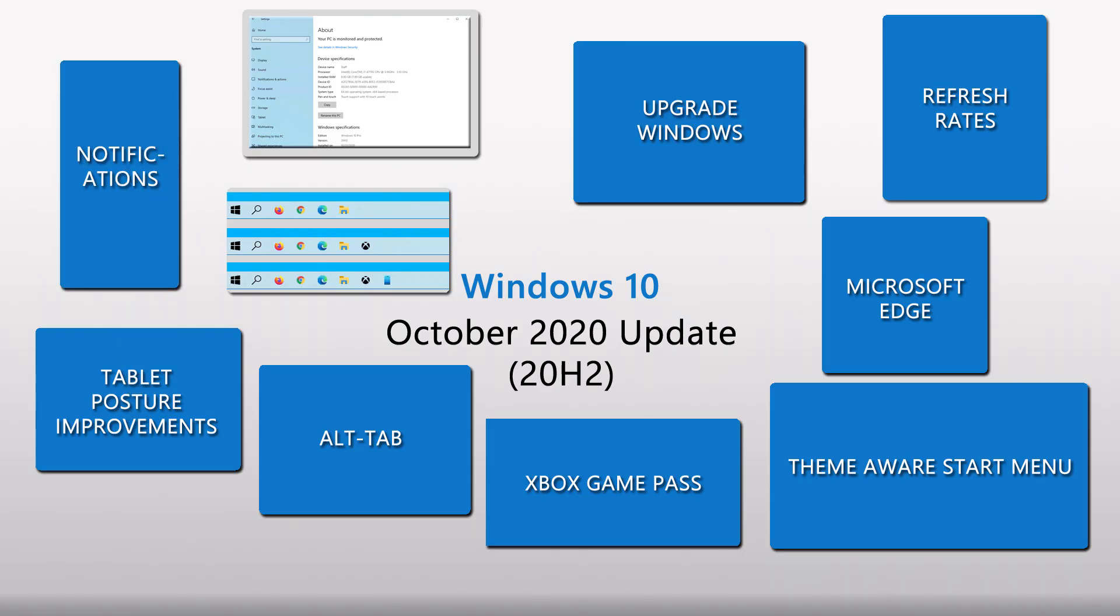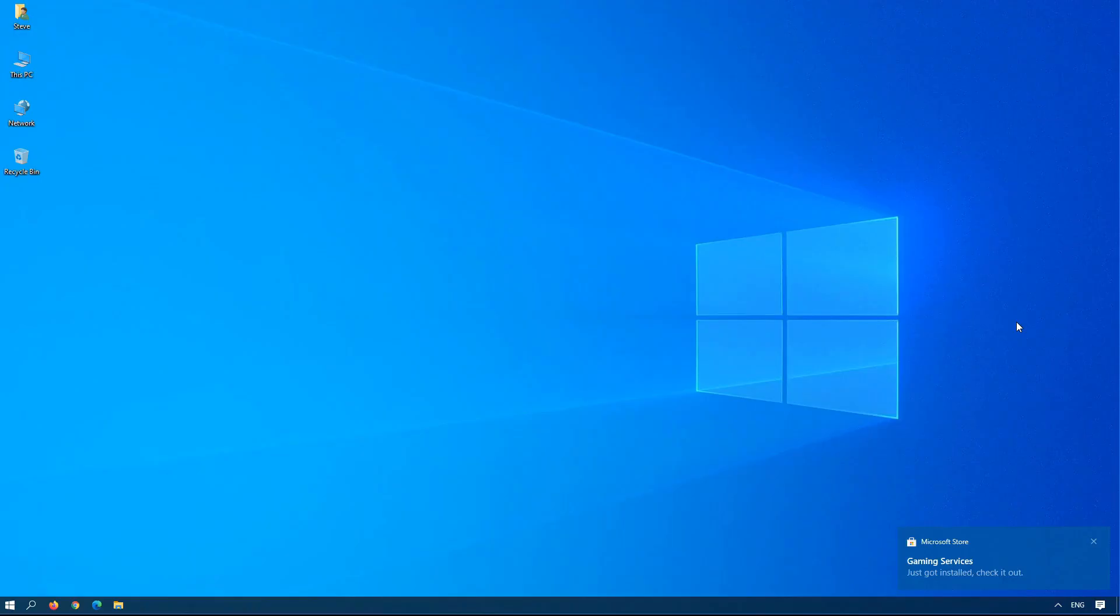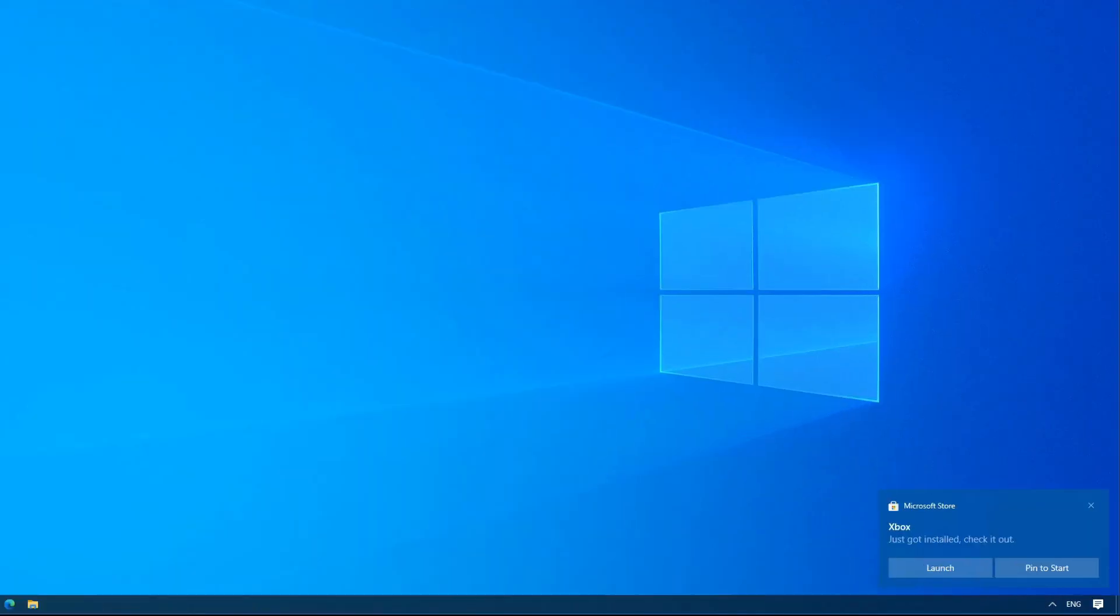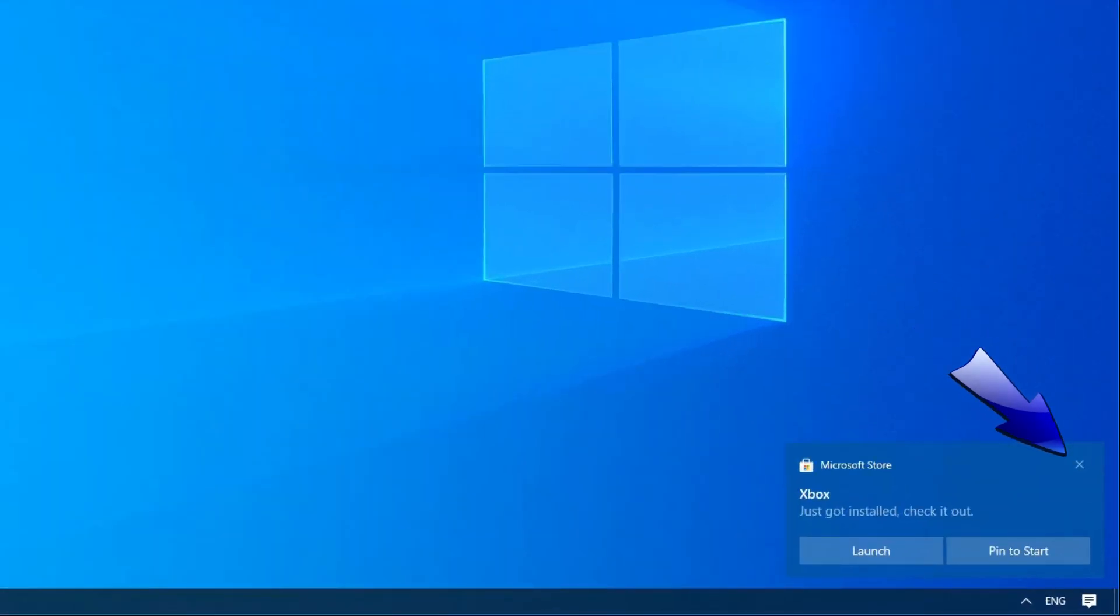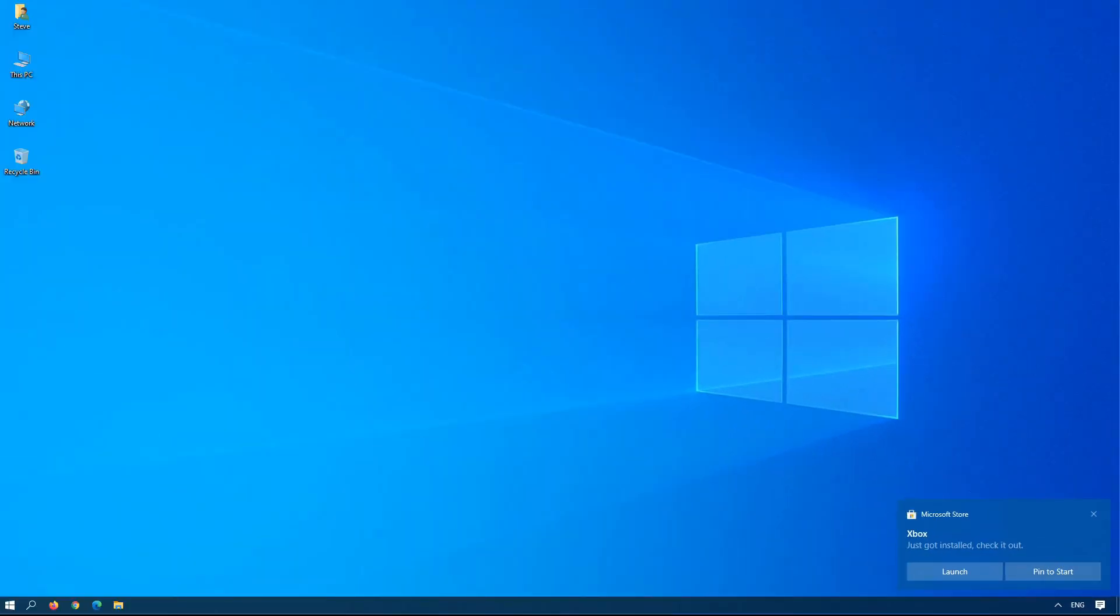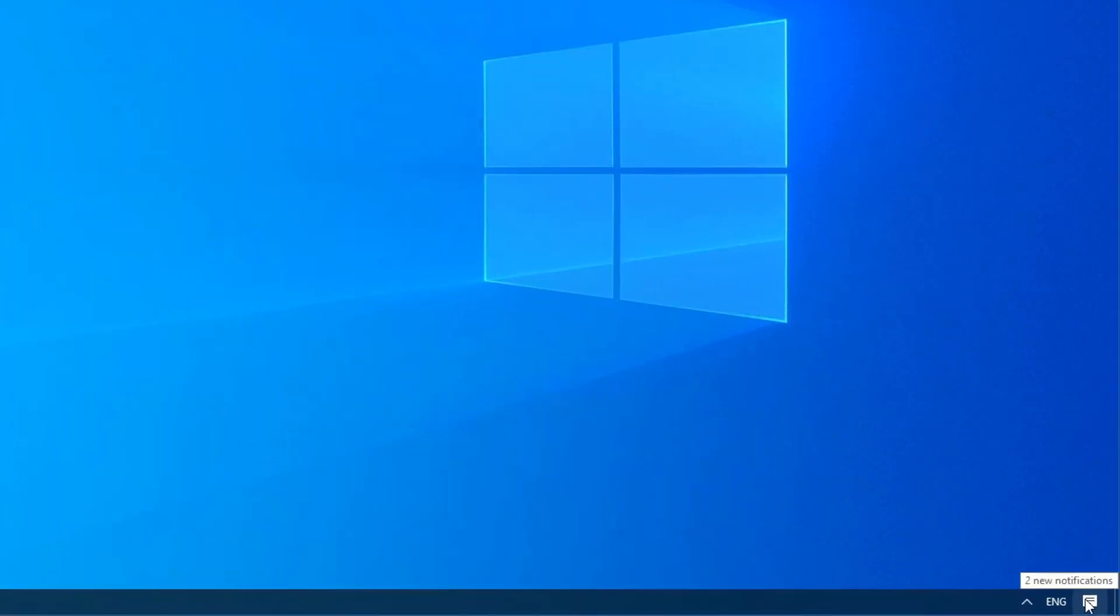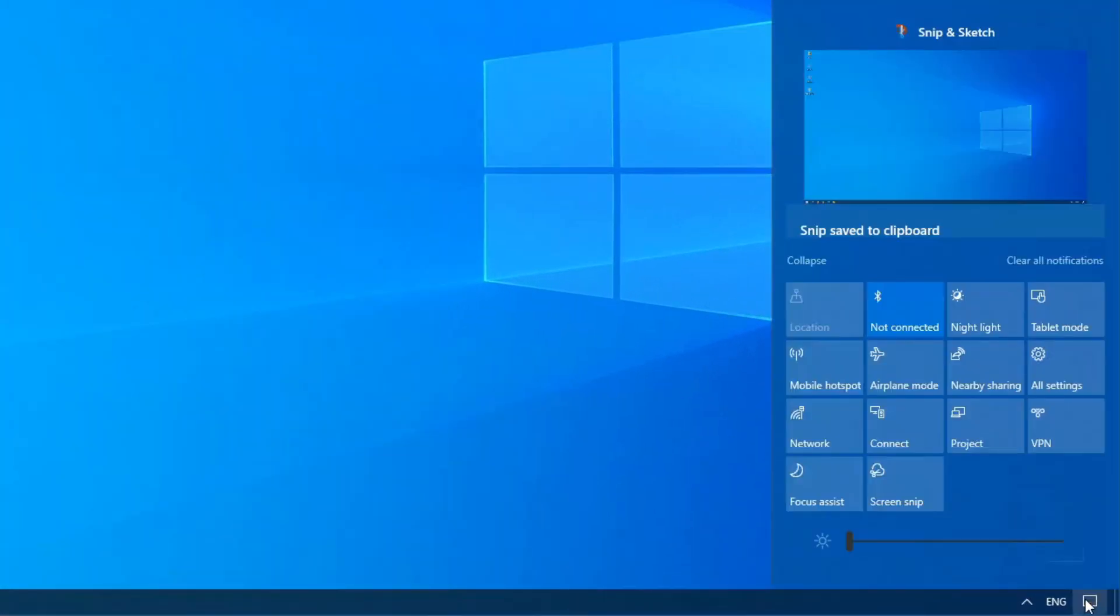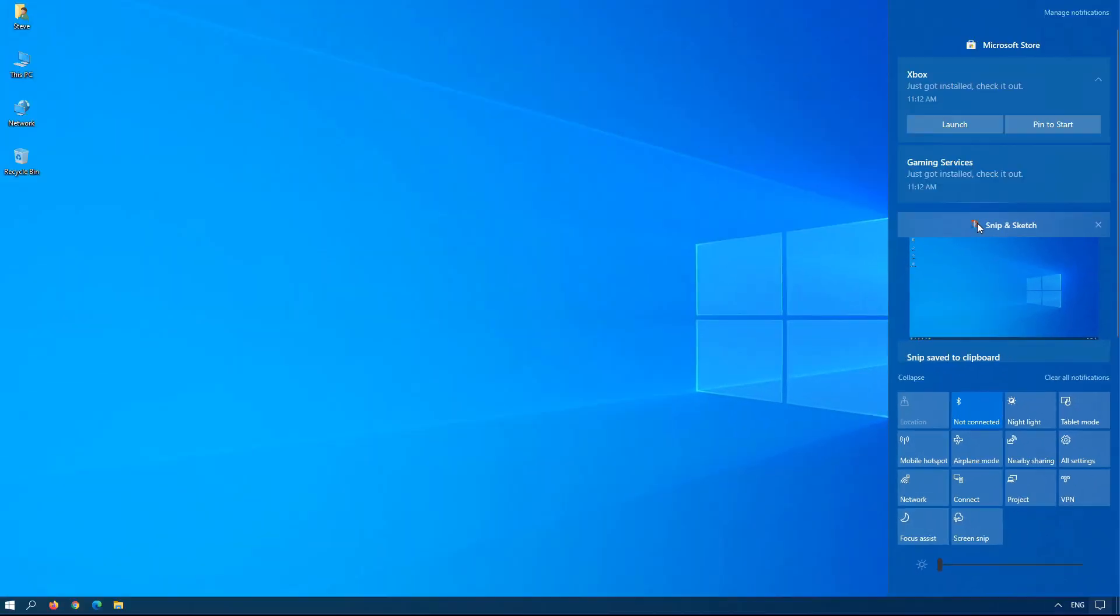There have been some notification improvements from Microsoft, so now when you see the notification pop-up in the bottom, there is an X in the corner that you can just click on to close it. And also, when you click on the actual notifications in the bottom right corner, there's usually an icon associated with the program, so you know exactly which program it is now. So just some minor improvements in terms of notifications.